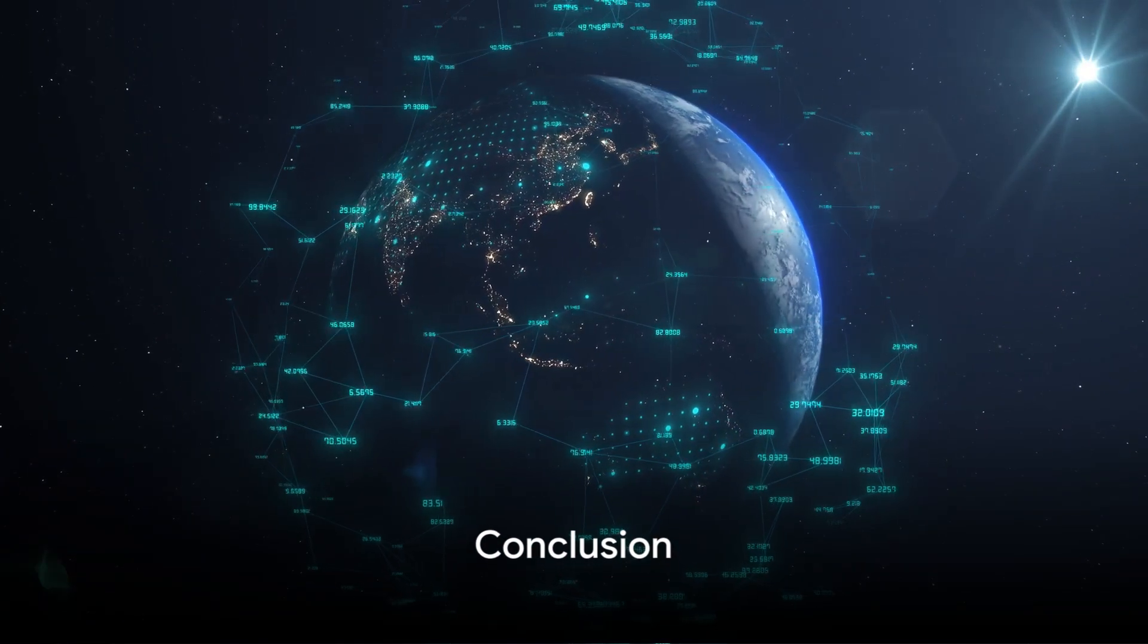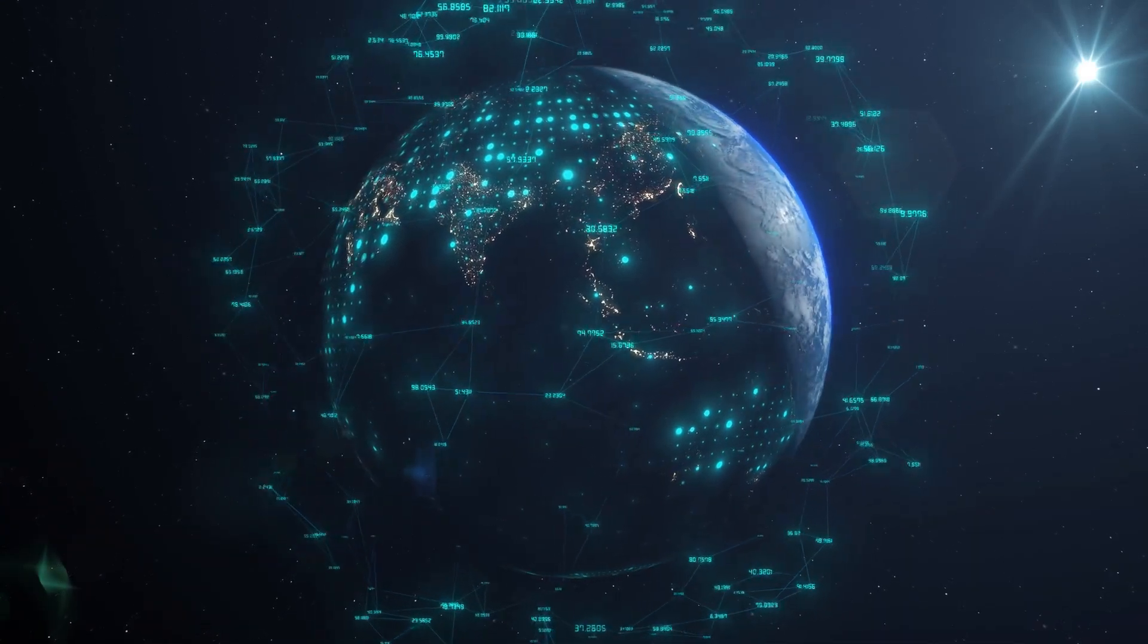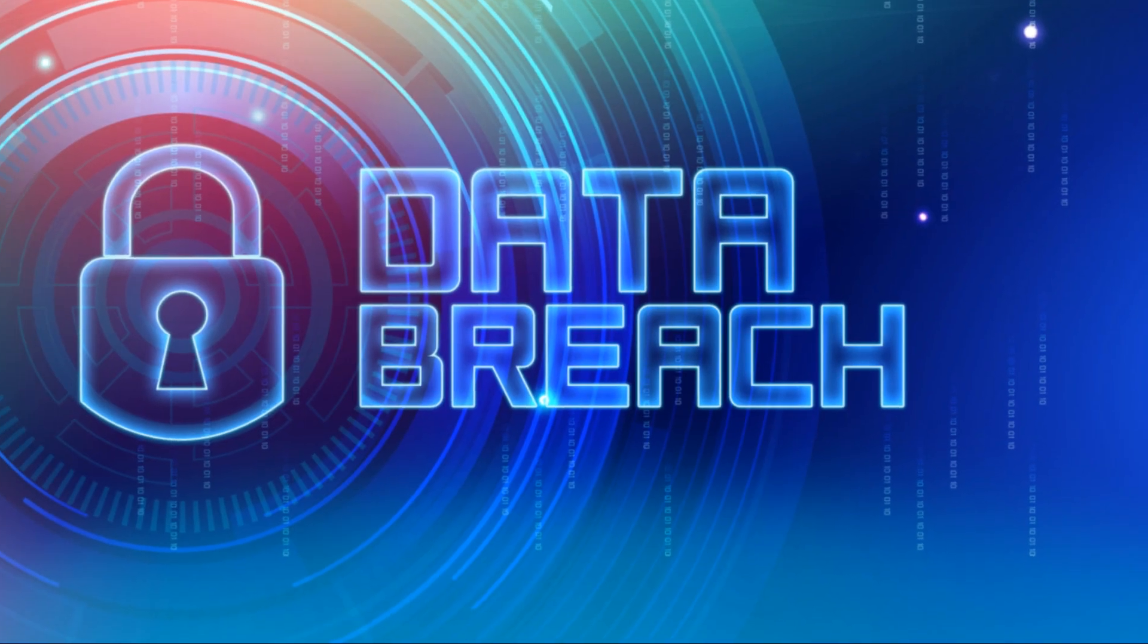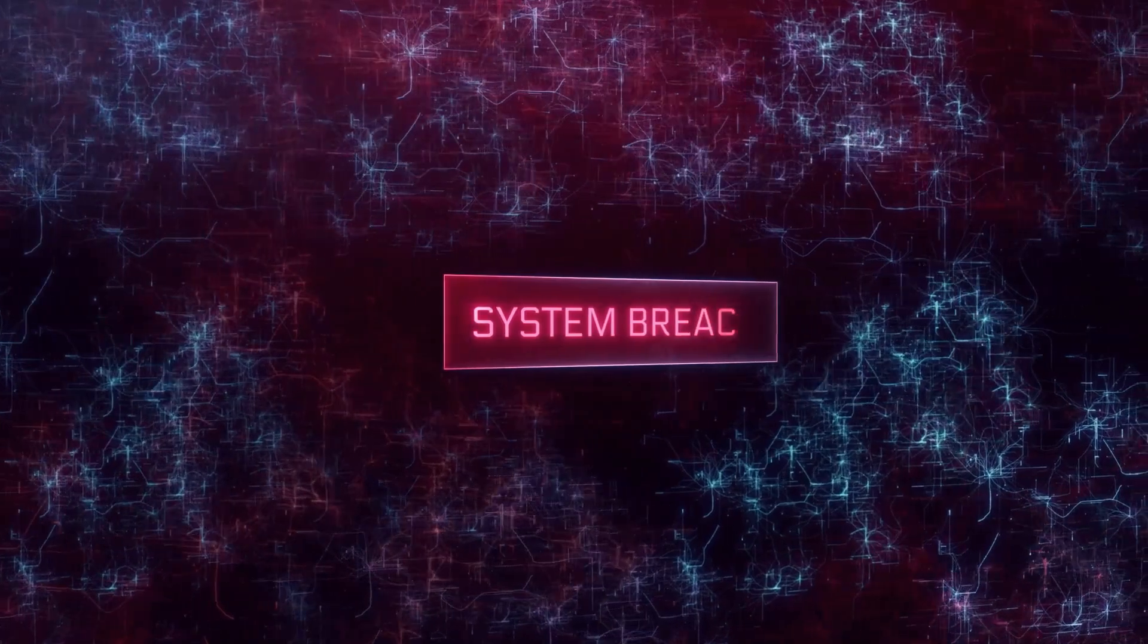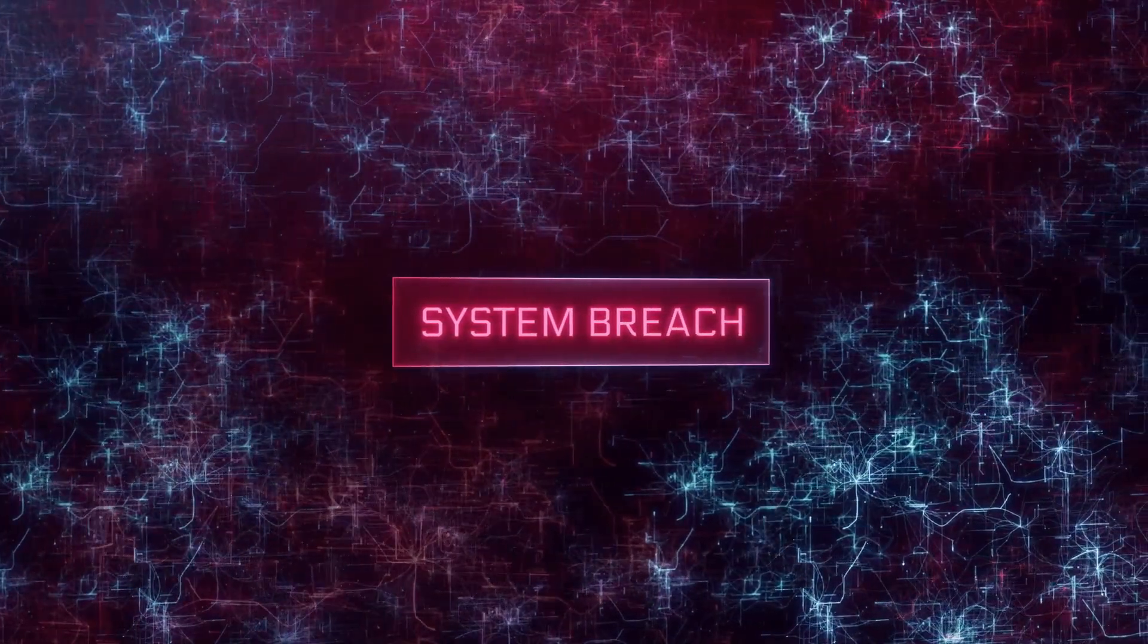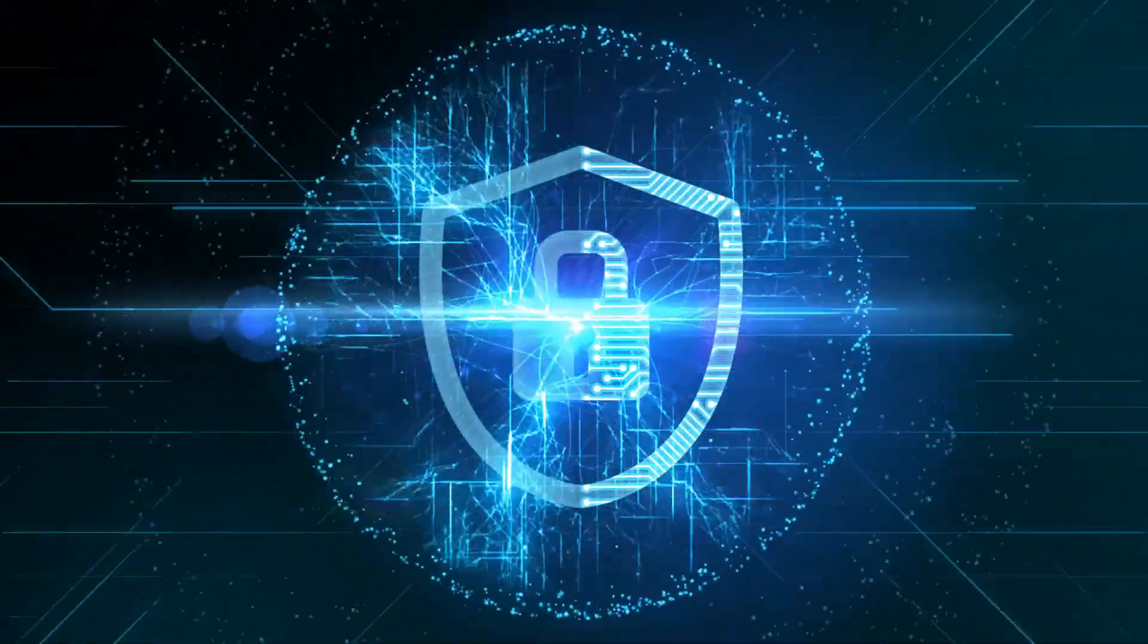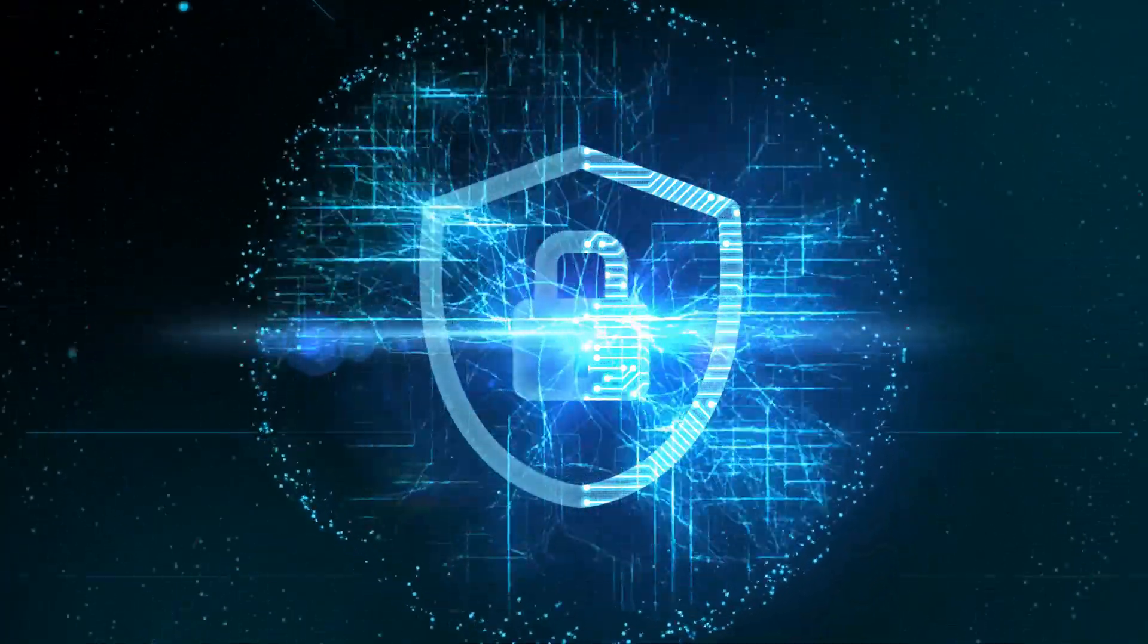In conclusion, while information security and cyber security may seem similar on the surface, each has its own distinct focus and area of expertise. Understanding these differences is crucial for anyone looking to navigate the complex landscape of data protection in today's tech-driven world. Remember, in a world where data is the new oil, safeguarding it, whether through information security or cyber security measures, is of paramount importance.